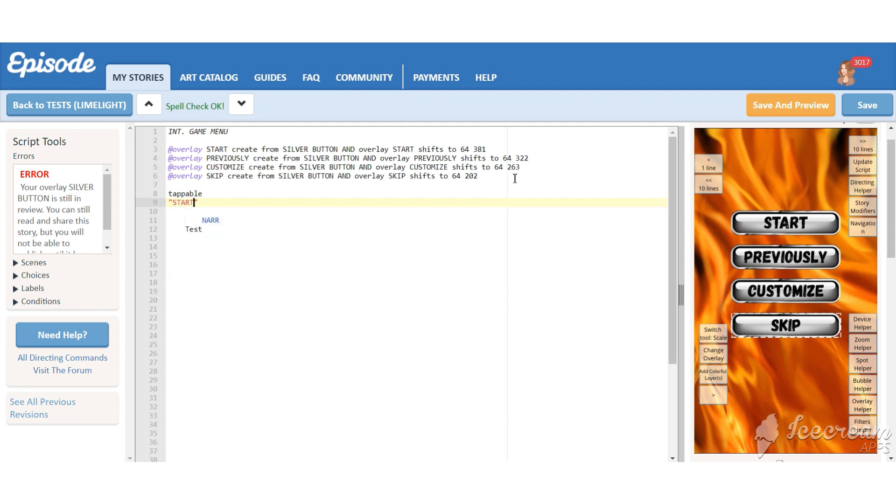Let's make this menu interactive. Make your buttons tappable by using the command I'm writing down.